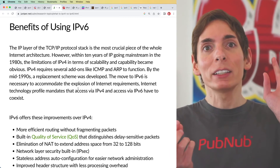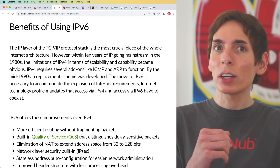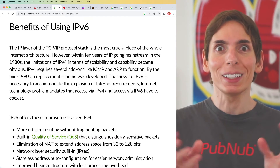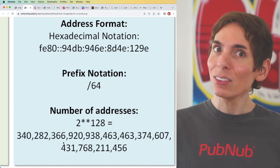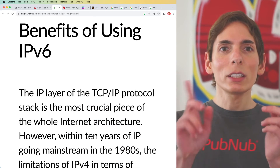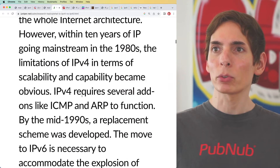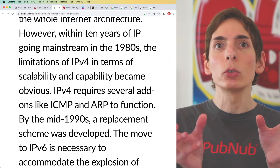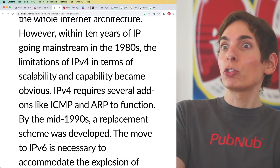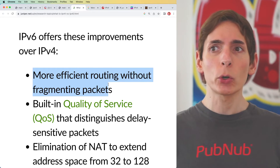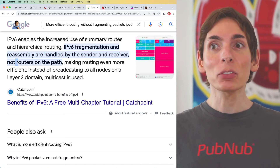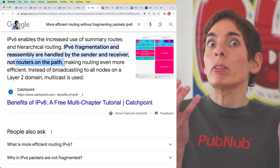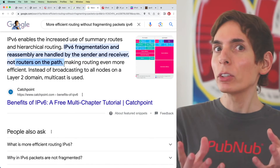Talking about IPv6, we see a lot of advantages. My favorite is that we no longer need a lookup table to translate local addresses to WAN addresses because every device can have its own IP address. IPv6 also has more efficient routing without the need for fragmenting packets — fragmentation and reassembly are handled directly by the sender and receiver, not the routers in the path. That means routers do less work, which dramatically improves internet speed and capabilities going forward.